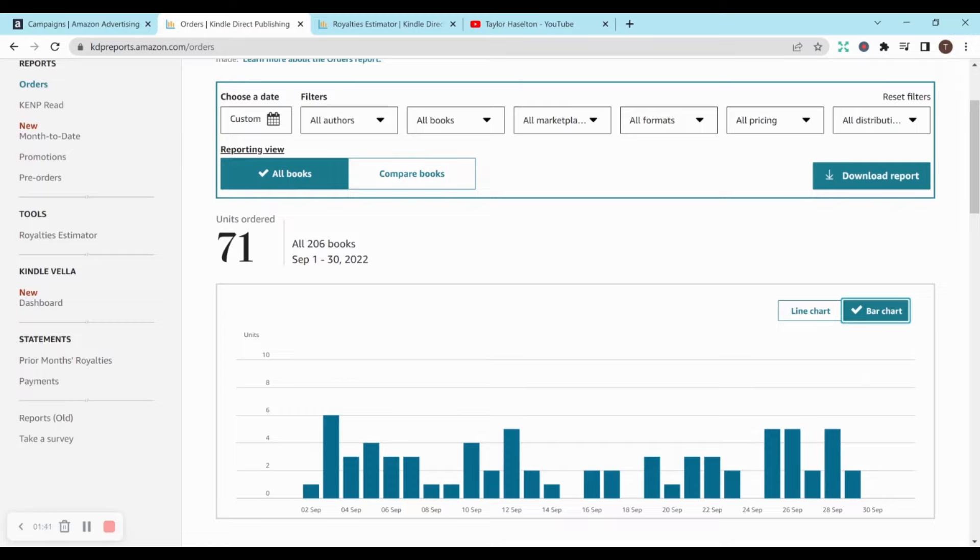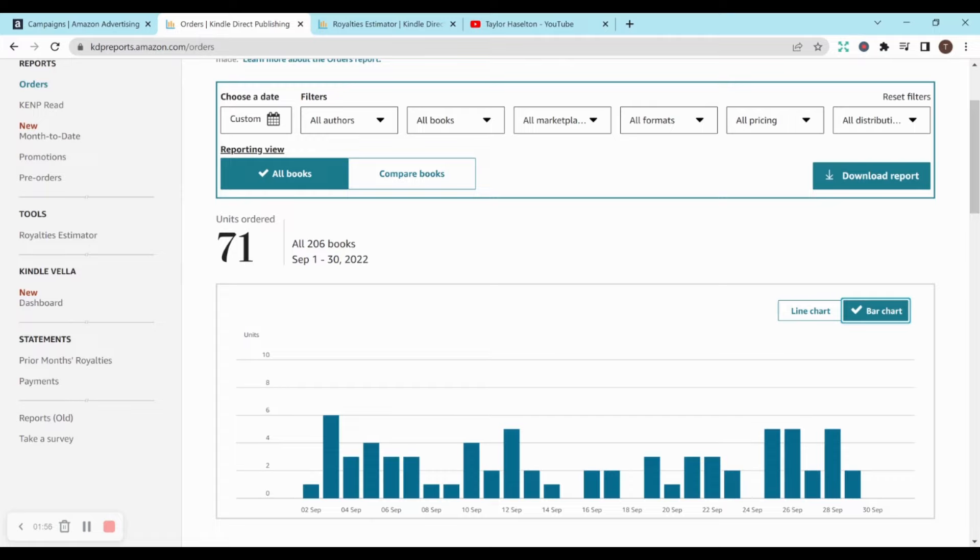So I am super happy with that. I currently have 206 books. I didn't really publish a lot of books in September, maybe one or two, but definitely not a lot. I haven't really had a lot of time. I've been really busy with personal life, work life, things like that. And I haven't been as motivated, but I am really happy with this still.